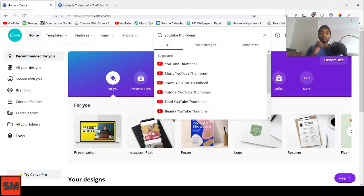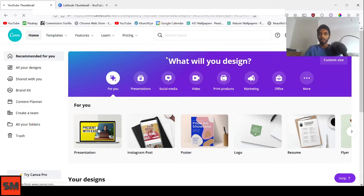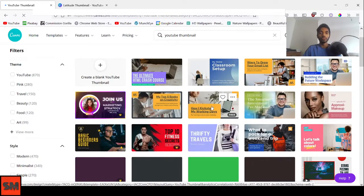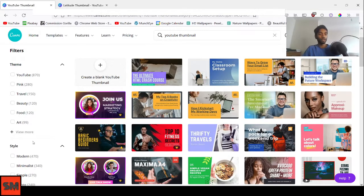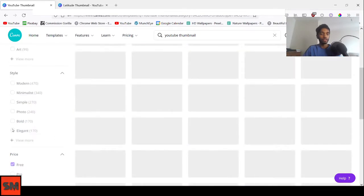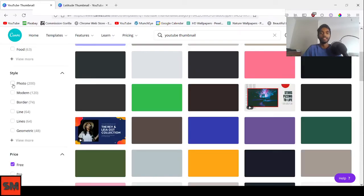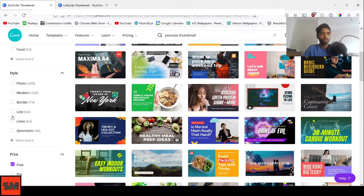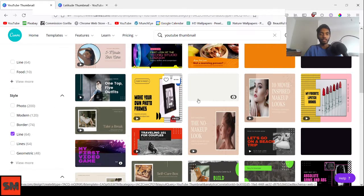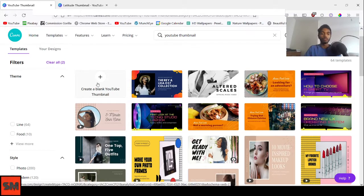The first feature I'll be showing you is the Align Tool. Canva will show you many different design templates — choose whichever fits your niche best. You can also use the filters to narrow things down by price. Set it to free, then click on the blank thumbnail to start from scratch.